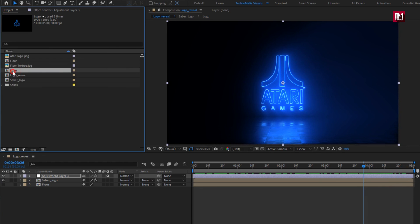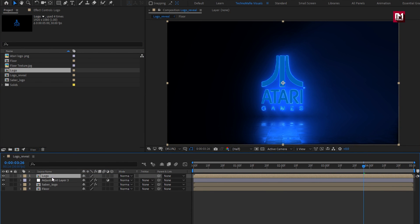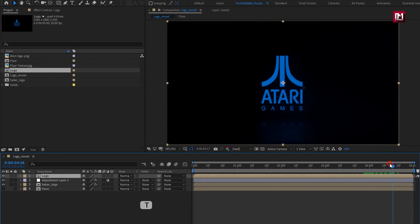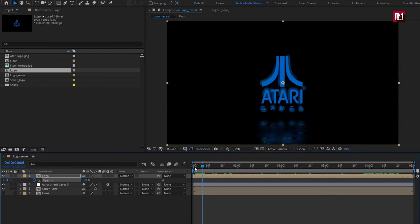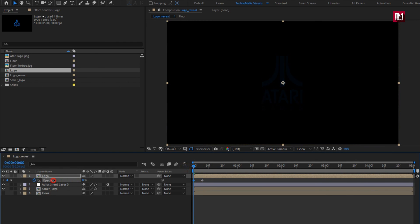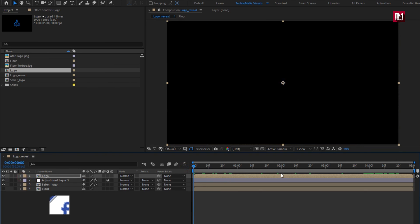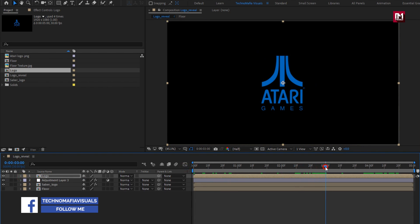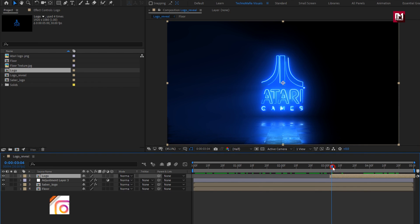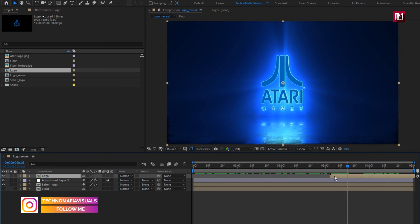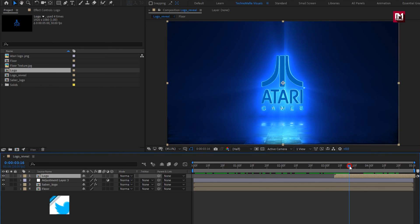Now add the logo composition to the timeline. Press T to bring up opacity. At around 5 to 6 frames, create a keyframe for opacity. At the start, set it to 0%. Here I will place this logo composition at around 3 seconds. You can see the preview.